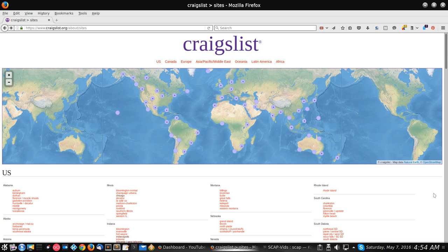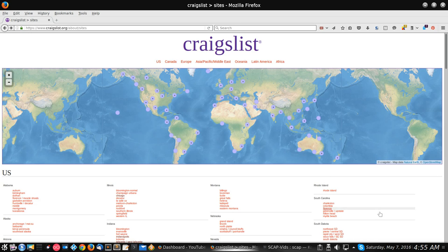Let's start at the very basics. First thing is you got to get to Craigslist and you get to it on the internet. Open up a browser and type in www.craigslist.org, which you can see right up here, and it will bring you to this page. From this page, you'll see a couple of different things. You'll see the big map in the front and then all these links down here at the bottom, split up by state for the US.